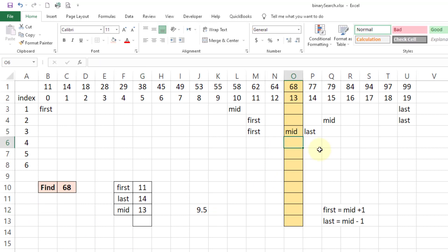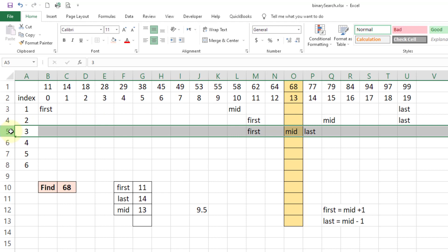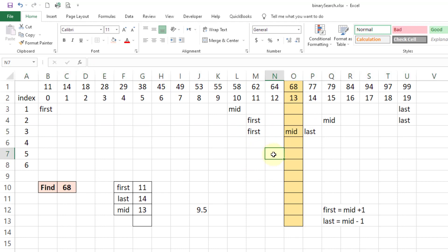When we check the value against mid, we find that it is our value. So in three iterations we were able to find our value. This is exactly how binary search works — we just calculate mid, check for the value, and continue on like that.